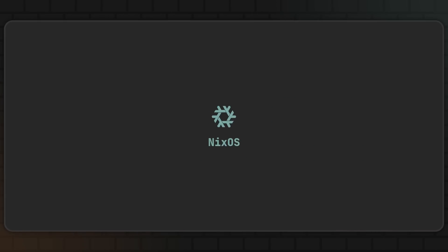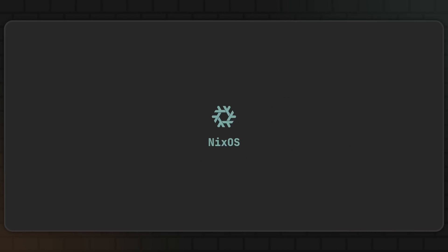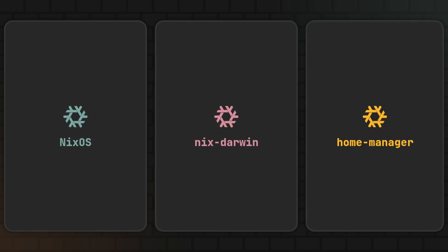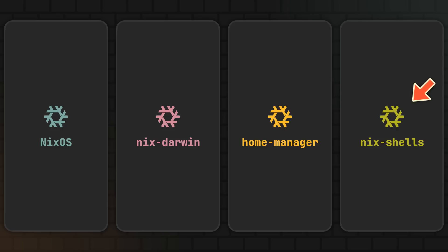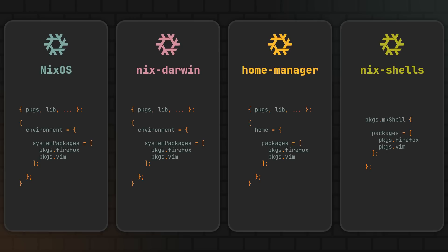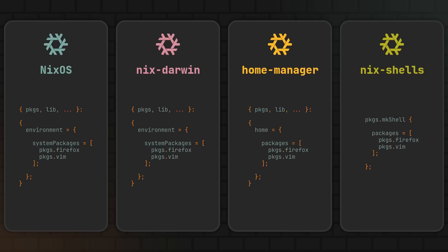But NixOS is not the only way to achieve declarative configuration. Because NixDarwin, HomeManager, and even NixShells essentially work in a very similar way. NixDarwin is like NixOS but for your macOS devices, HomeManager is like NixOS but for your user directory on any distro, and Nix shells are these temporary terminal environments where you can also install specific packages and set environment variables. With each one of them providing you with a certain scope for declarative package installation.